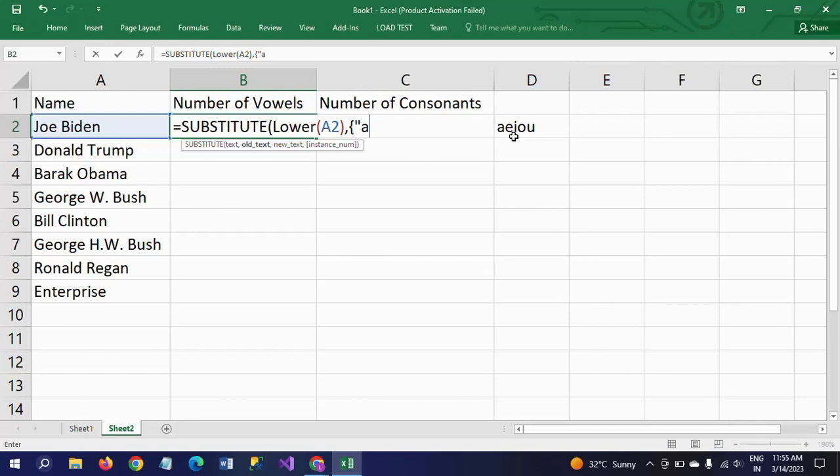You need to mention all these letters separately within curly braces, within double quotes: 'a', comma, 'e', comma, 'i', comma, 'o', comma, 'u'.